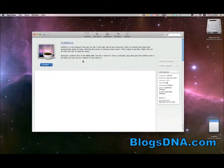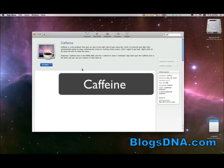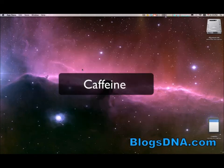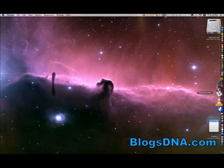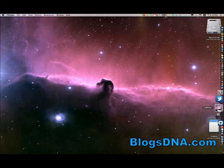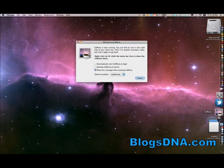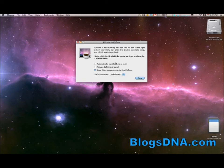The fifth and final free Mac app that we're going to be showing you today is Caffeine. And this is also another really simple app. I'm going to launch Caffeine here from my dock. And basically you can see I get this message that says Caffeine is now running. You can find its icon on the top right side of your menu bar.